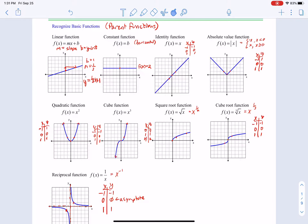That is lesson 2.6 — very important that you know these parent functions by heart. Know the points that graph nicely so that you can graph all the other ones. Each time we kept going back to those nicely-graphed points. Make sure you know these by heart. Thanks so much for watching and have a good day.